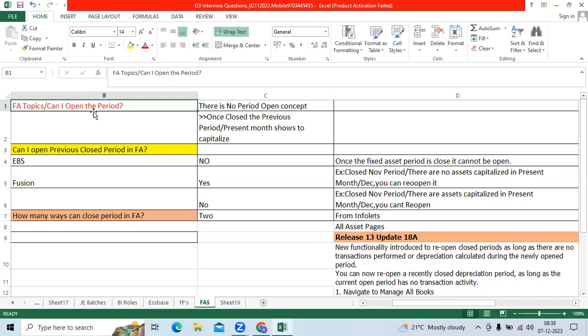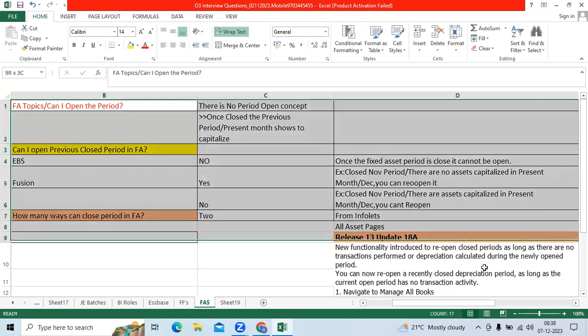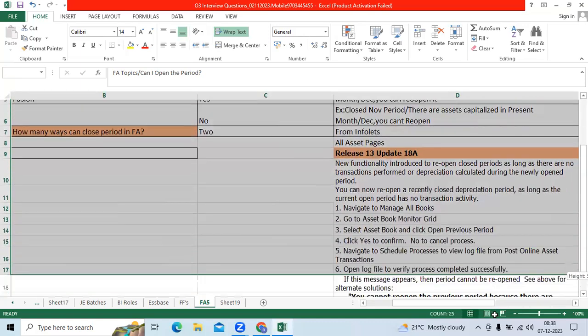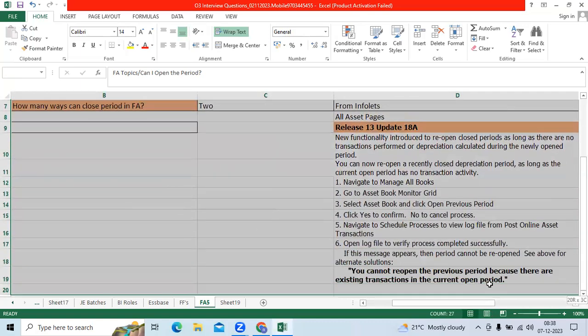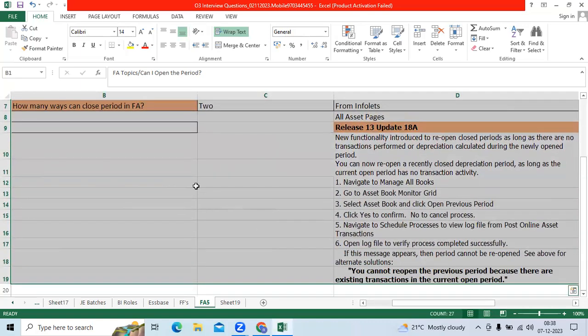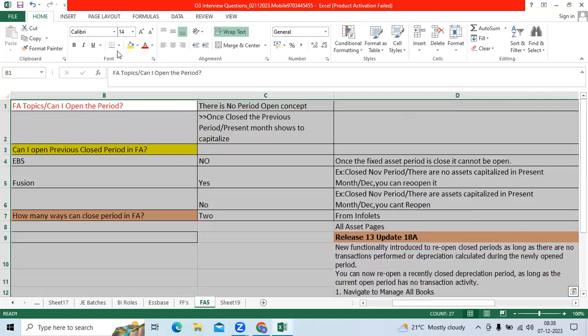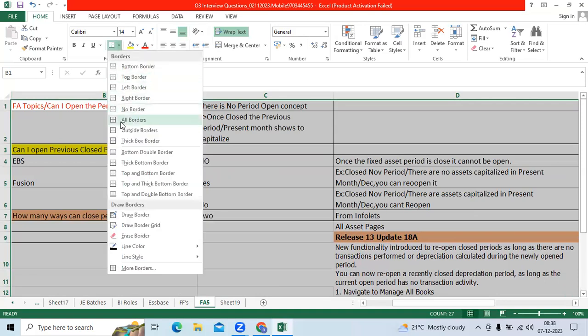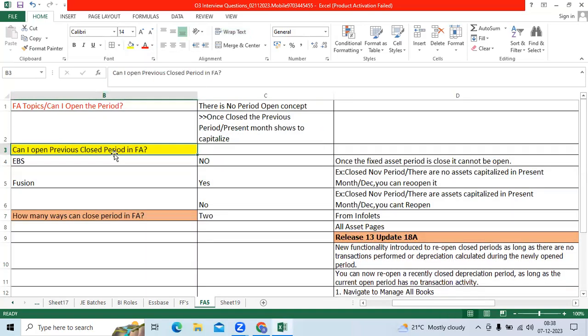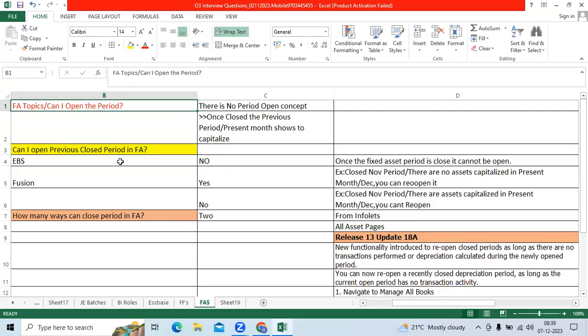Good morning team. I'm going to explain one of the critical topics from FA application. We are getting regular interview questions related to this topic. Can I open the period in FA application?